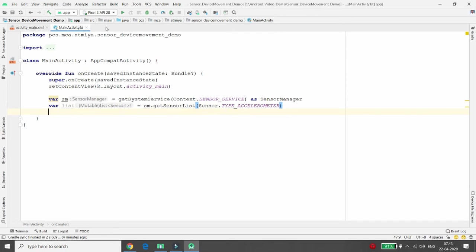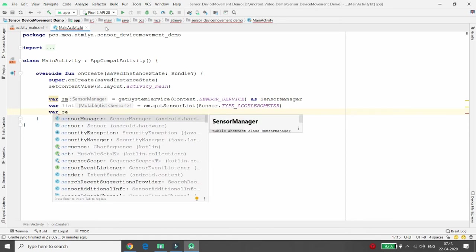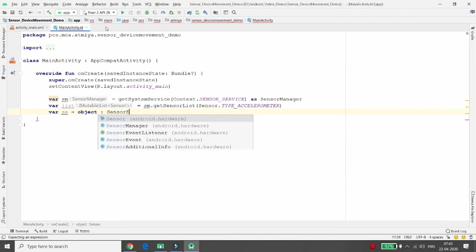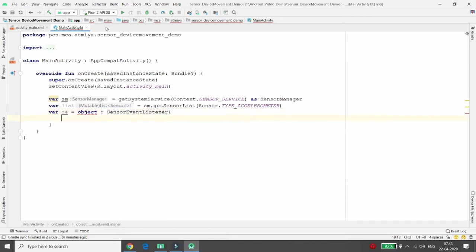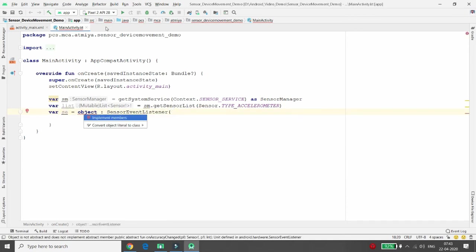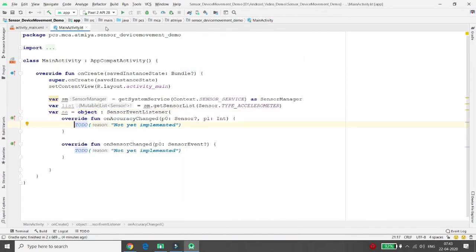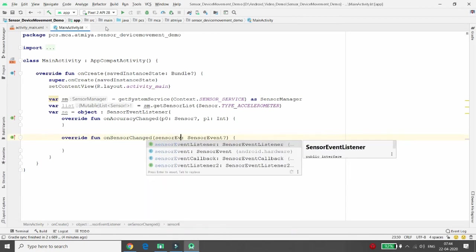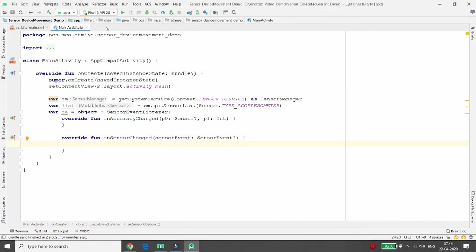Once the list is declared, we need a SensorEventListener. Declare a variable se = object : SensorEventListener, implemented anonymously, overriding two methods: onAccuracyChanged and onSensorChanged. I don't need to do anything in onAccuracyChanged, but in onSensorChanged I want to access the X, Y, and Z values whenever the device movement changes. The parameter is named sensorEvent.